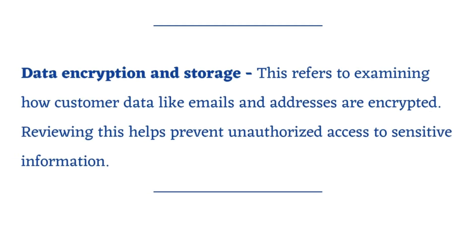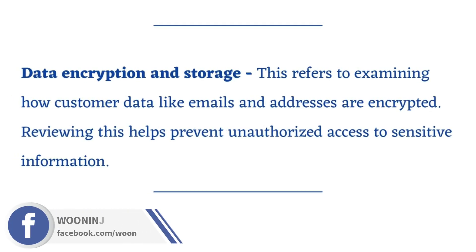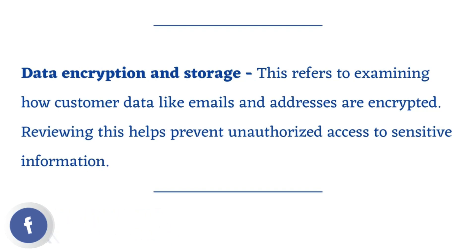Data encryption and storage. This refers to examining how customer data like emails and addresses are encrypted. Reviewing this helps prevent unauthorized access to sensitive information.